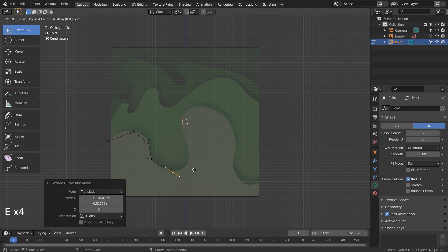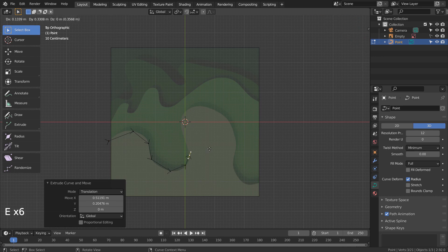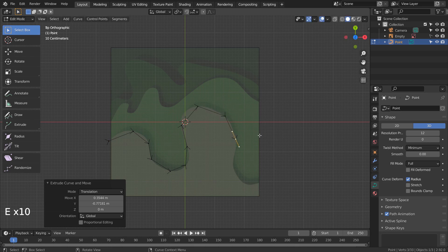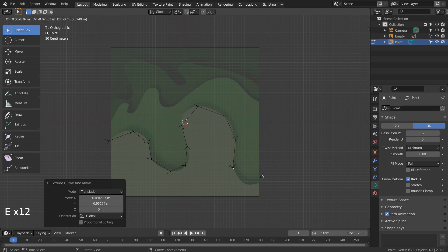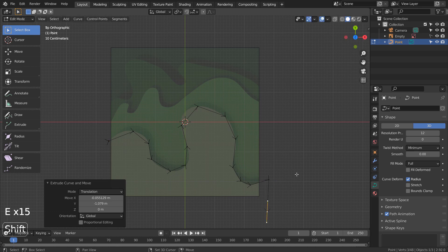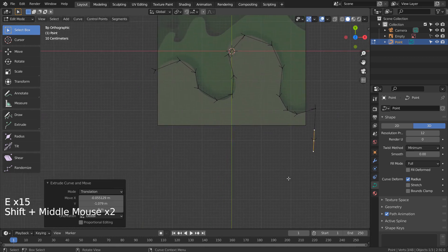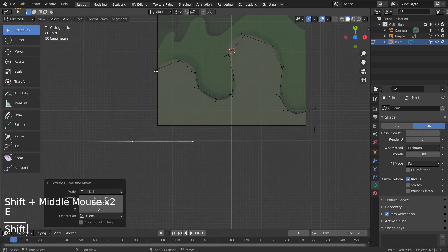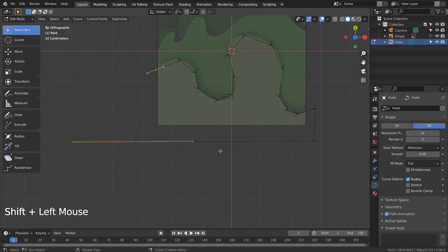Please watch how I'm extruding the curve point to spots that will be smooth later. Let's extrude downward and around. The idea is to Shift select the two last points and type F to connect them.